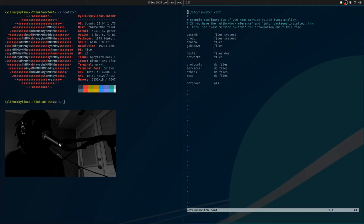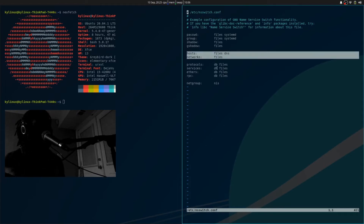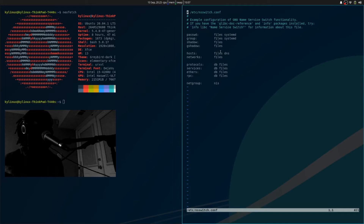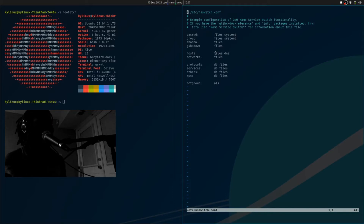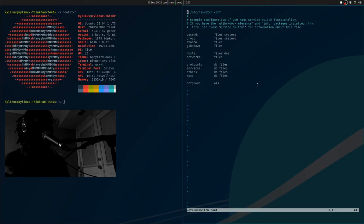The file is separated into space or tab columns—the first column is the database name. We have password, group, shadow, gshadow, et cetera, but we're focused on 'hosts' and 'networks' for our purposes. The first column is the database name, and all following columns will be the sources to query—in our case, 'files' and then 'dns'. I want my host database to check for its information from files, i.e., the host file, and then my DNS settings, which I believe are handled by resolv.conf. From my understanding, nsswitch.conf also checks the resolver for information, and then the resolver gets its information from resolv.conf—but leave a comment below if I have that wrong.